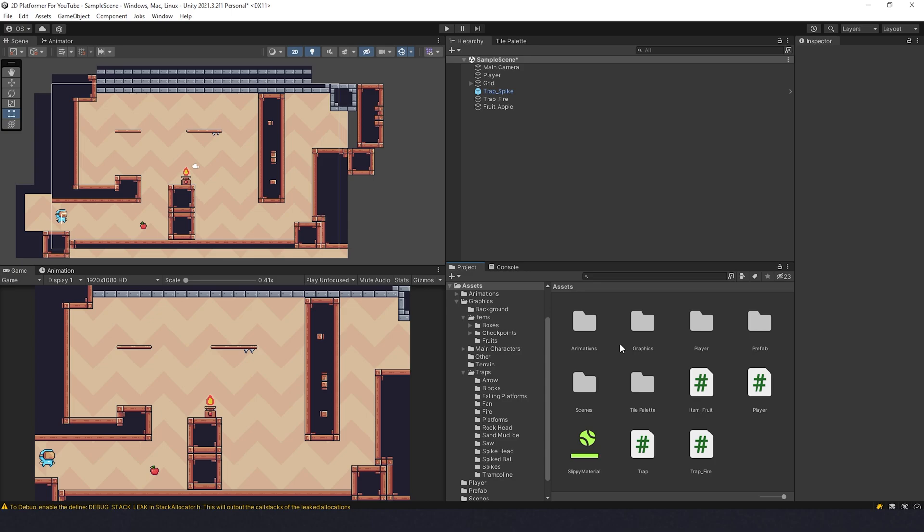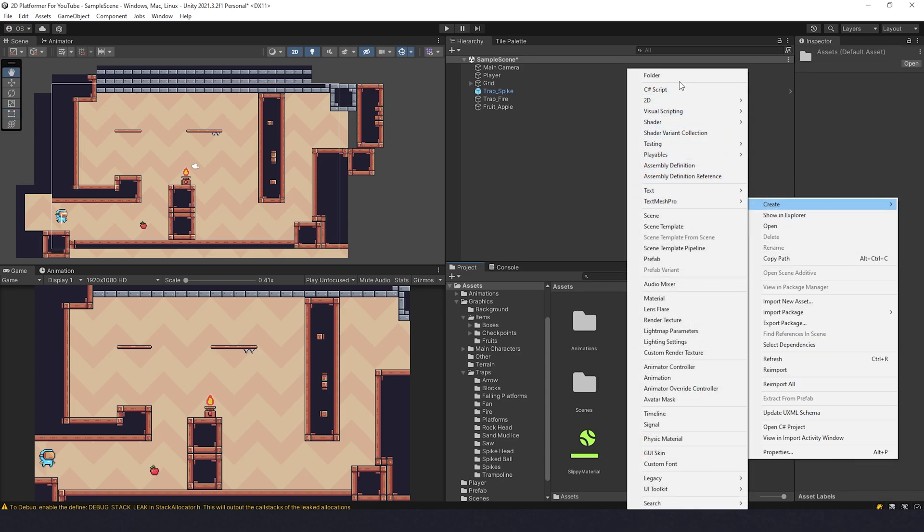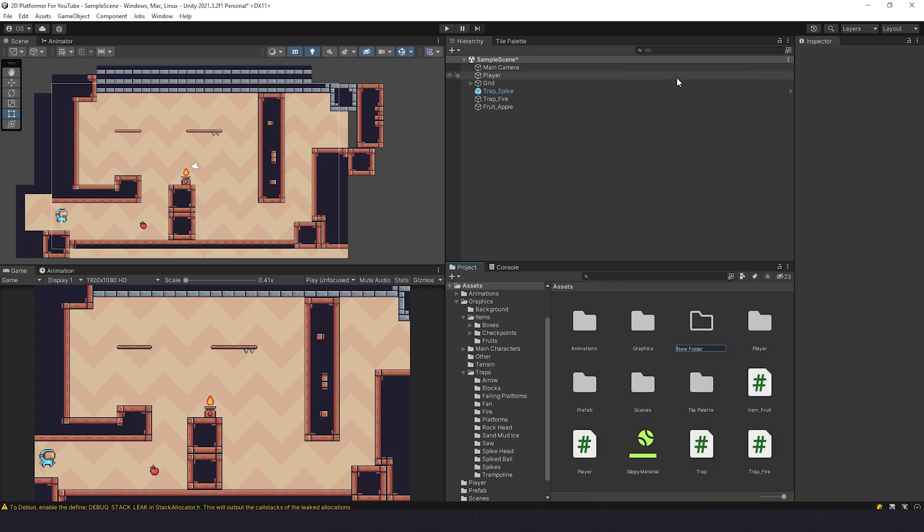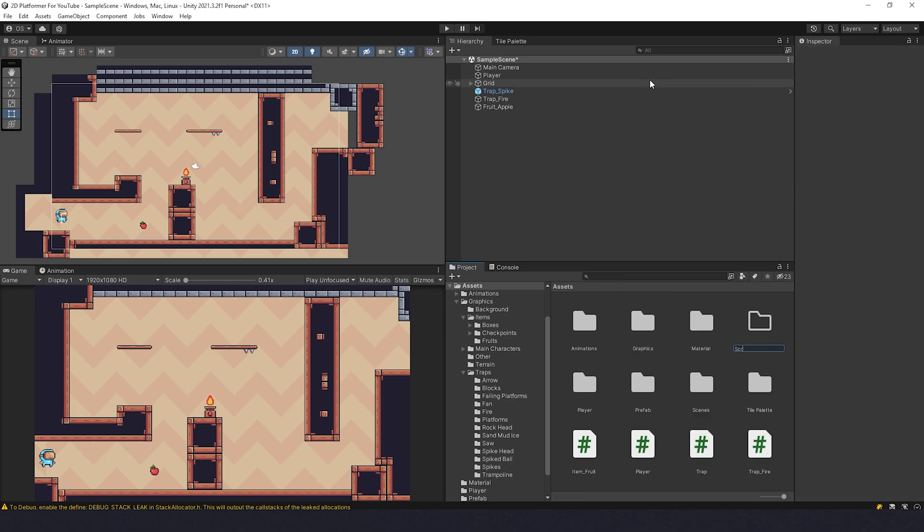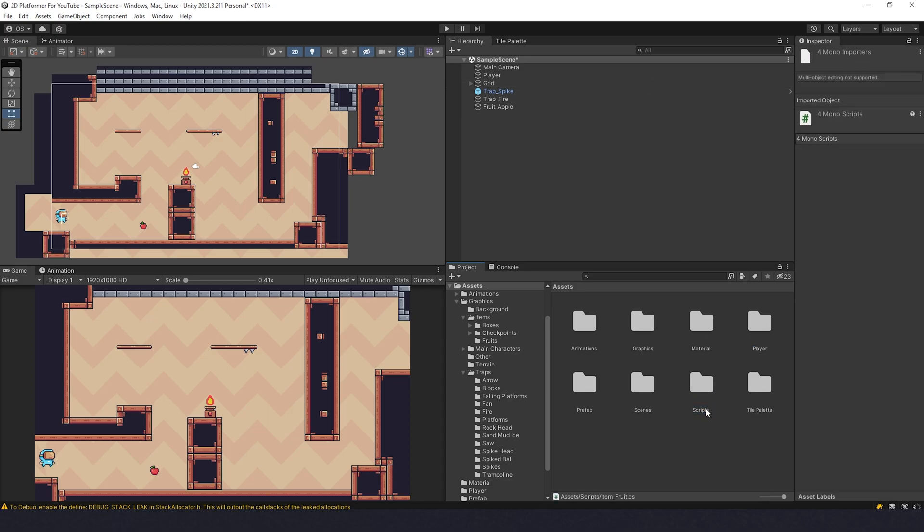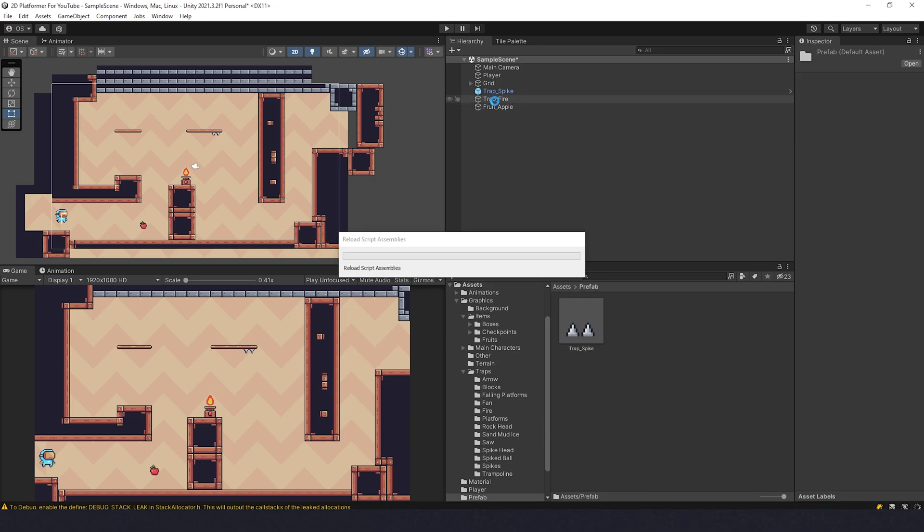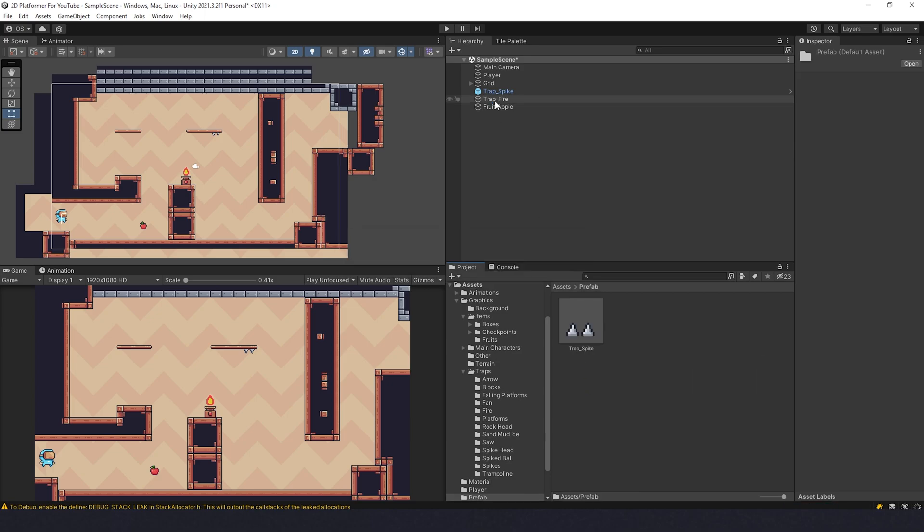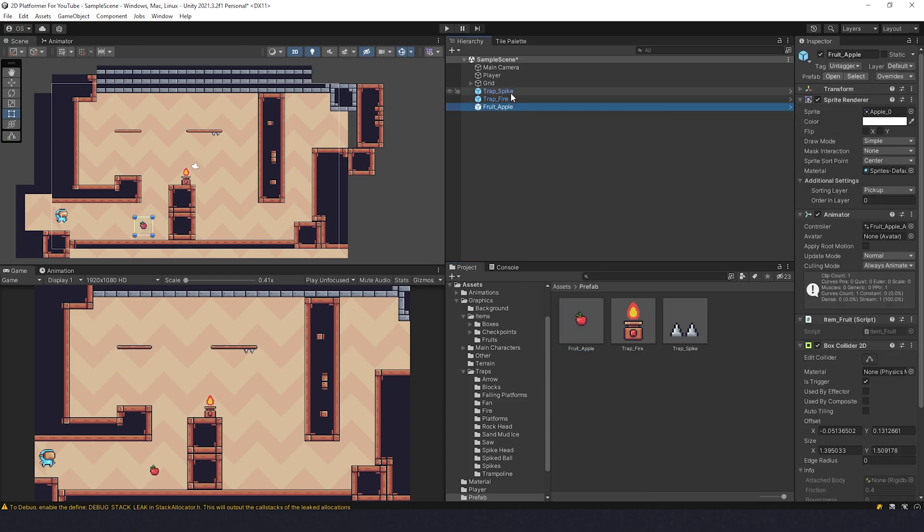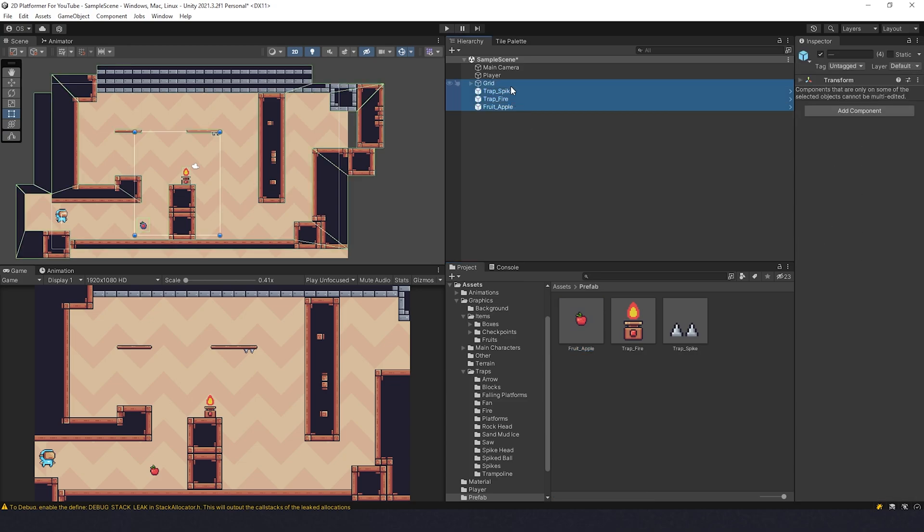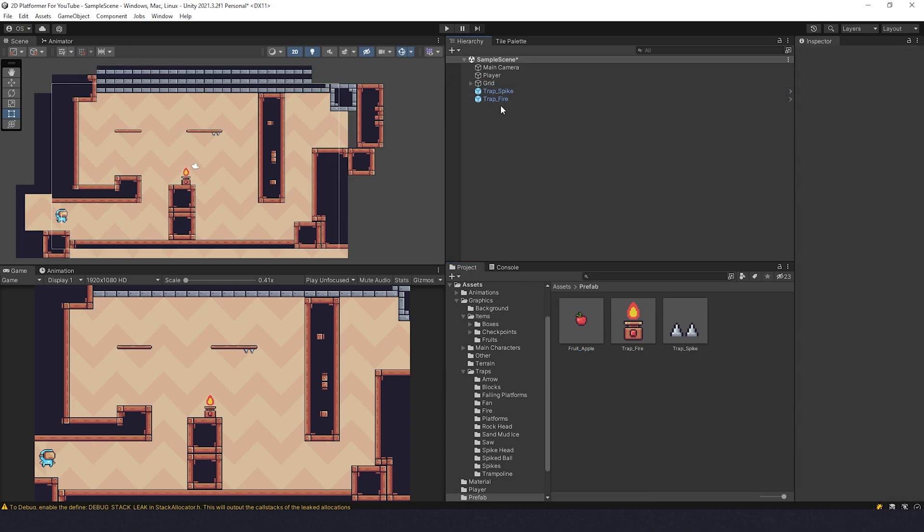Now let's begin. We're going to organize our project a bit. Let's create a folder here and name it materials, drag the material there, then create another folder for scripts. Take the scripts and drag them inside. Then we go to the prefab folder, create a prefab from trap fire, drag it like that, and fruit apple as well. Now I'll delete these three. We don't need them anymore.